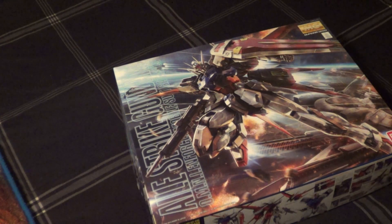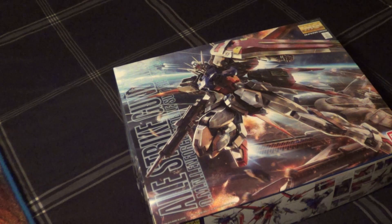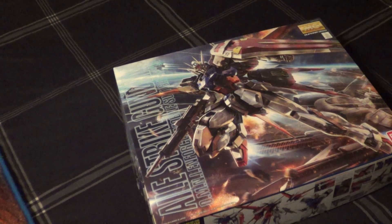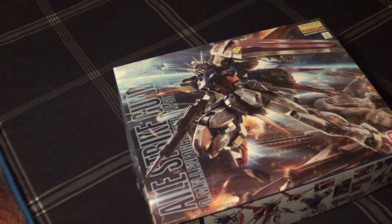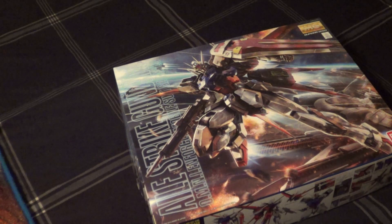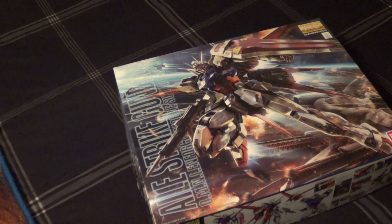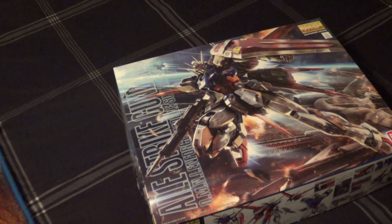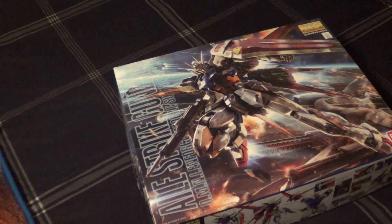Those of you that know me know that the Strike is one of my favorite suits. The Ale Strike is alright, I guess. You don't really need the Ale Pack, but yeah.